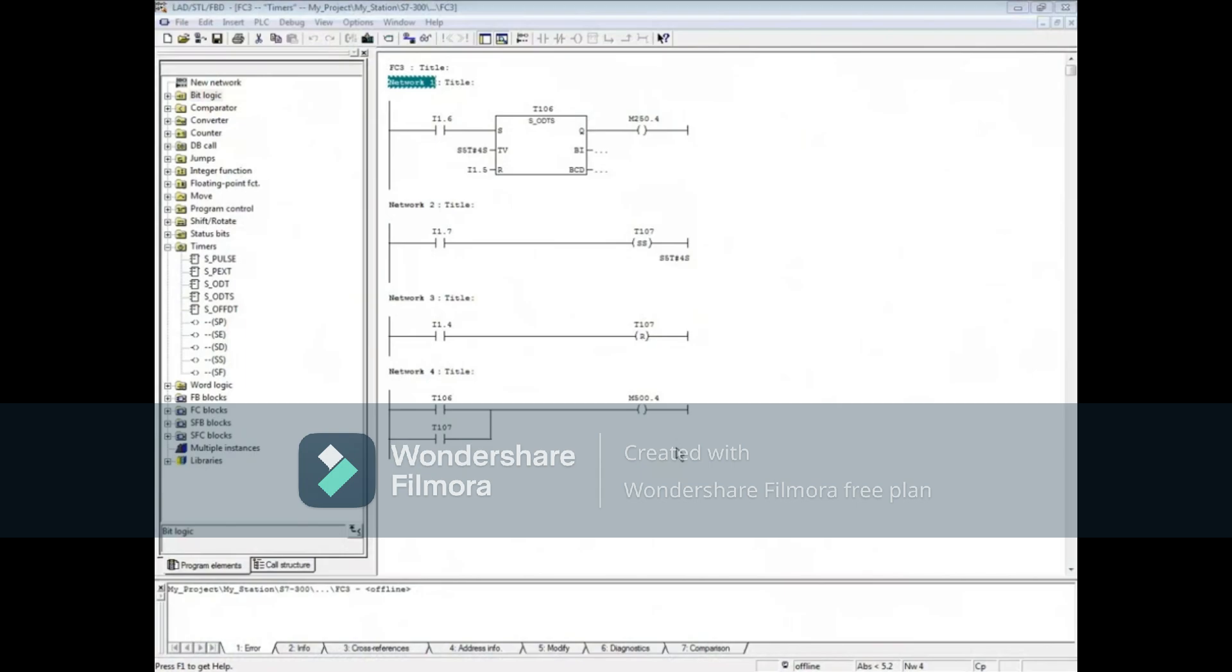This timer is called stored on delay because after the timer times out, the coil's value is stored and must be reset for the timer to be used again.